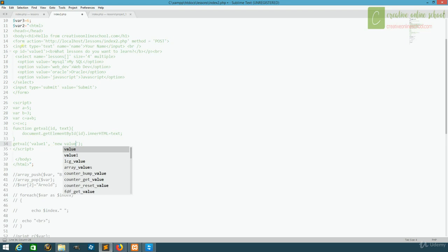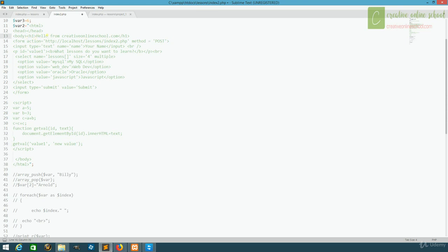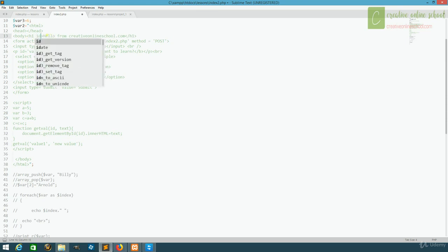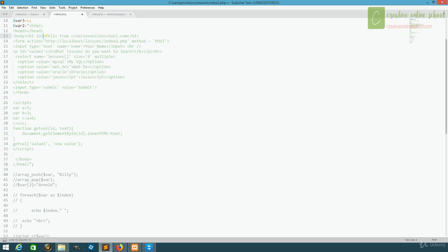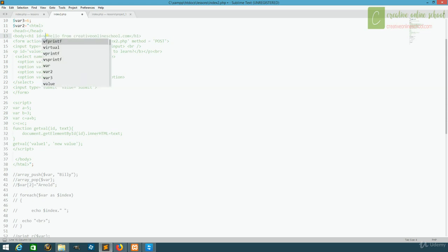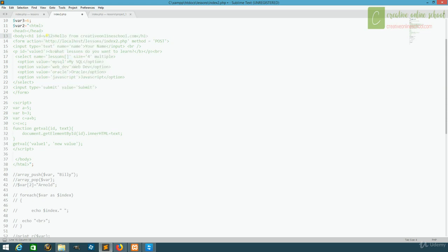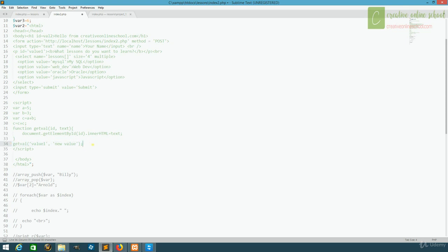But let's create another one. Currently we have our header, hello from creativeonlineschool.com, but if we set this header equal to an id, and we'll call it val2, then we should be able to update it too. And we've already got our function, so we can just copy our call and change the information.